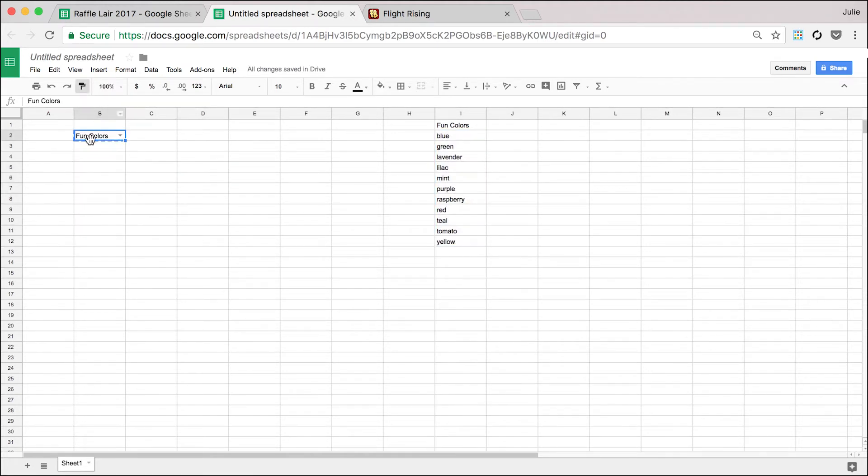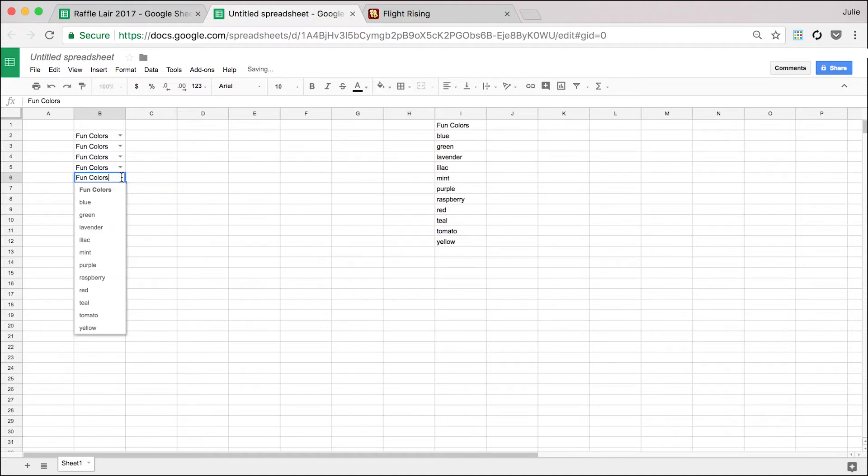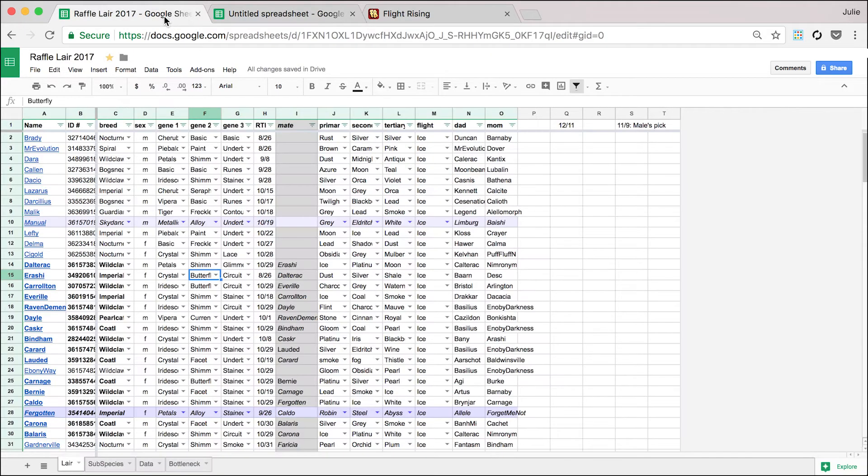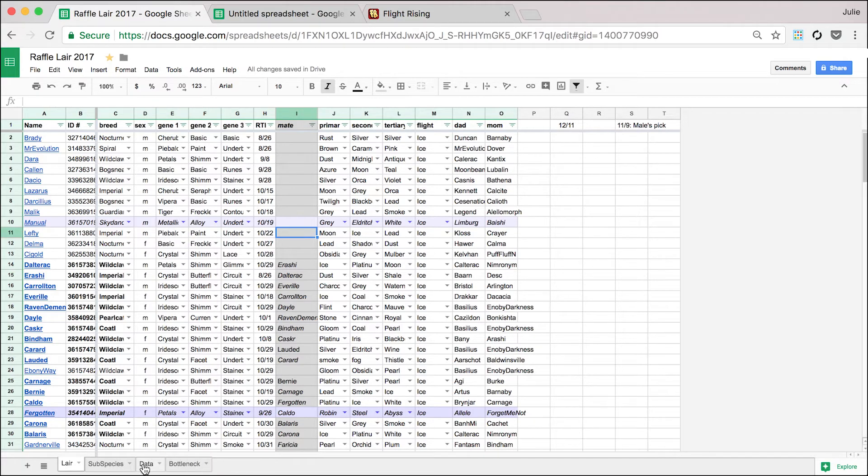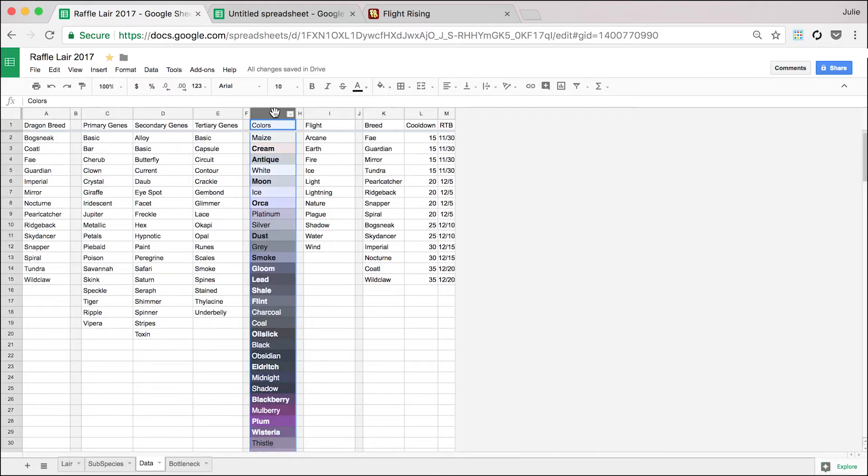And then what you could do is make other cells have the same information in it and then copy and paste it a million times and it pulls from the same place. So that's how I do the drop-downs. All you need to do is have the data saved somewhere and it'll pull it in. And I do it by column.